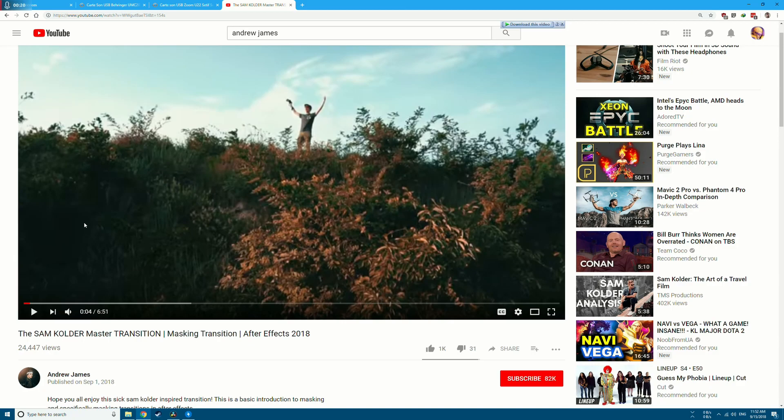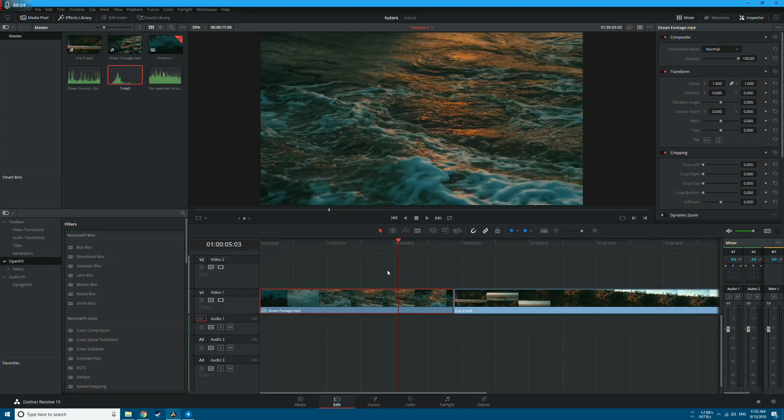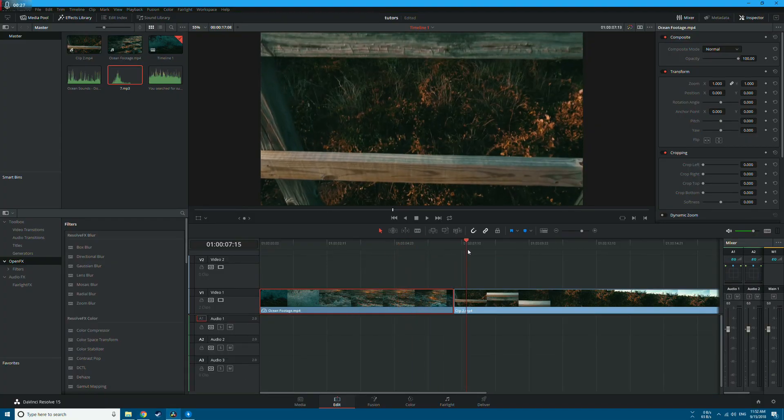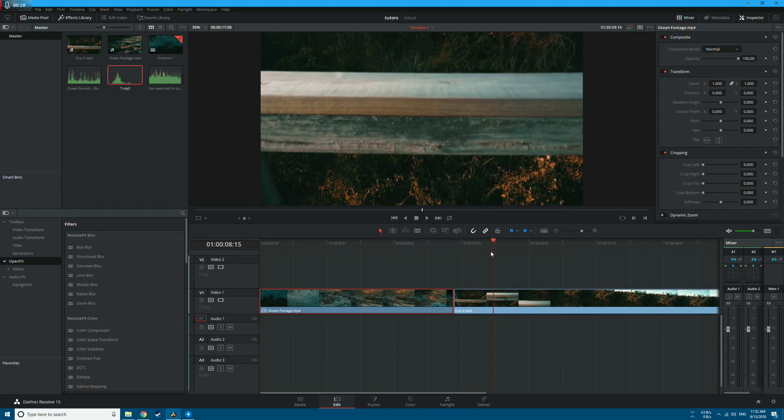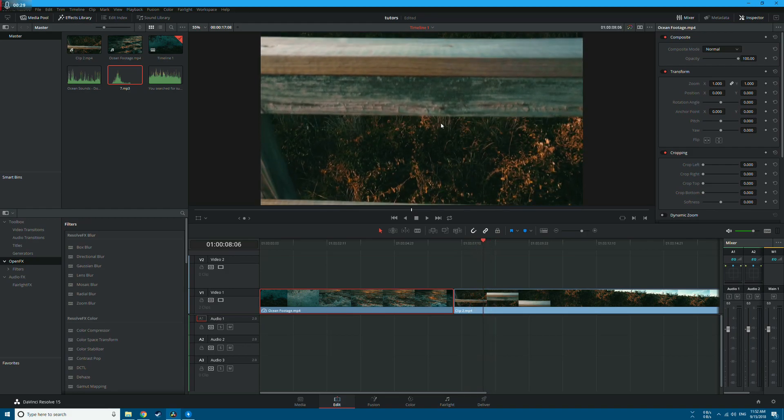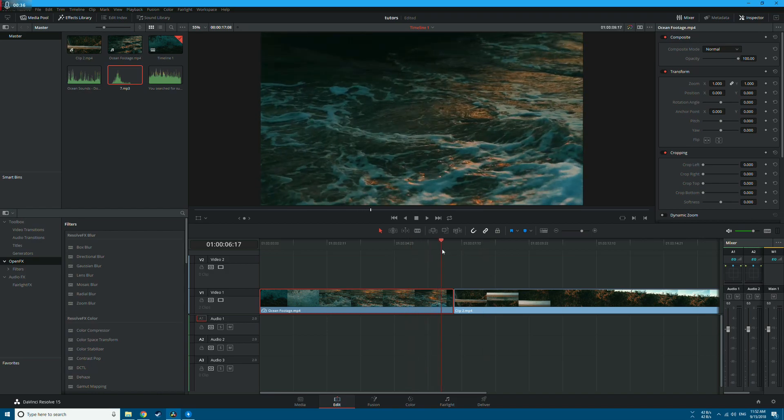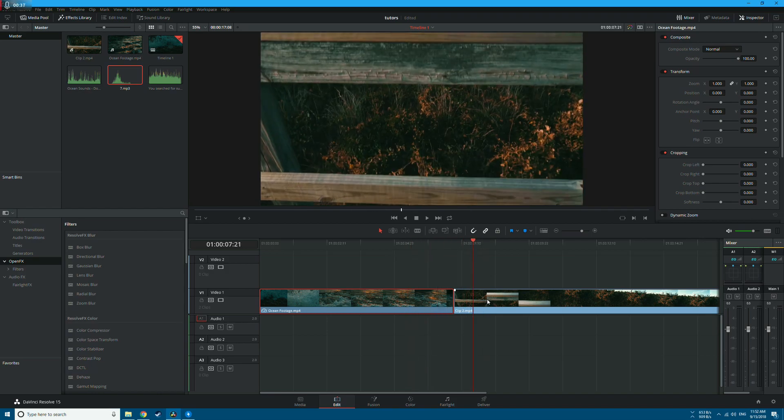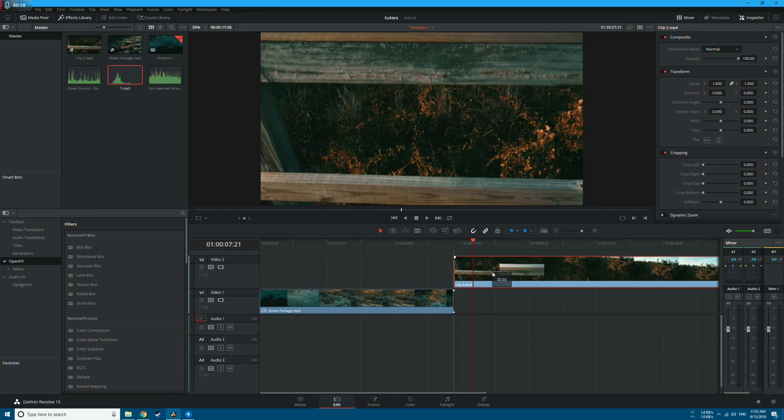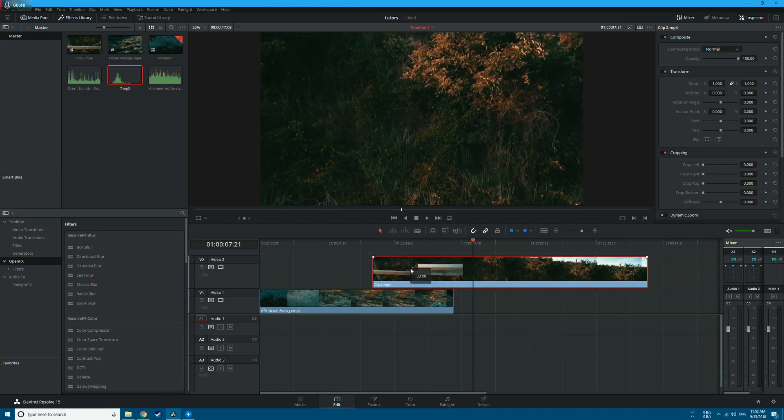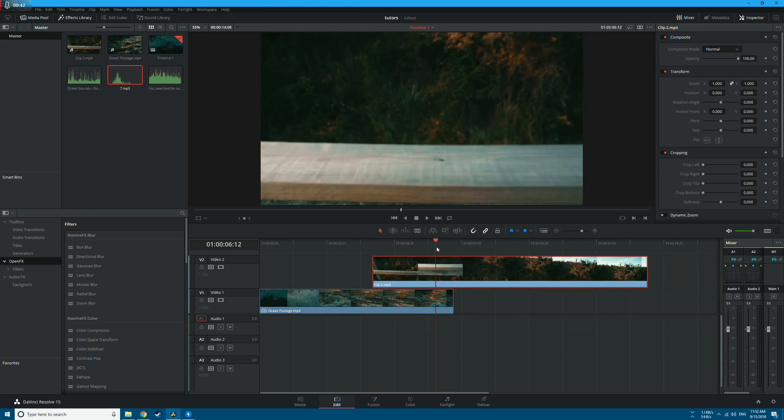So let's get started. As you can see, we have two video clips here. What we're going to do is mask the bottom part beneath this wooden fence and make it hide this ocean video clip. So first of all, let's grab the video clip on top of the first one like this.